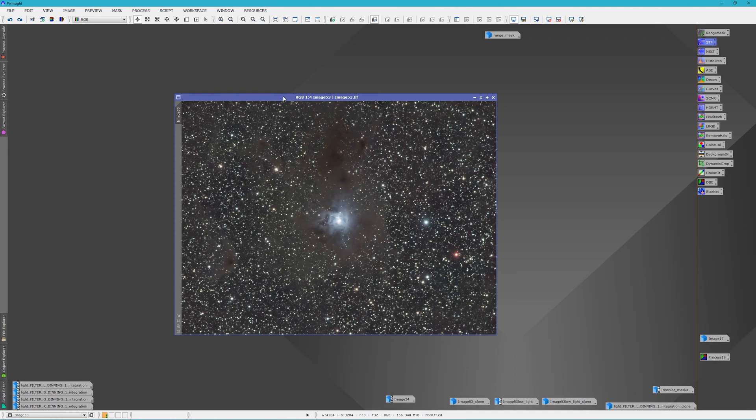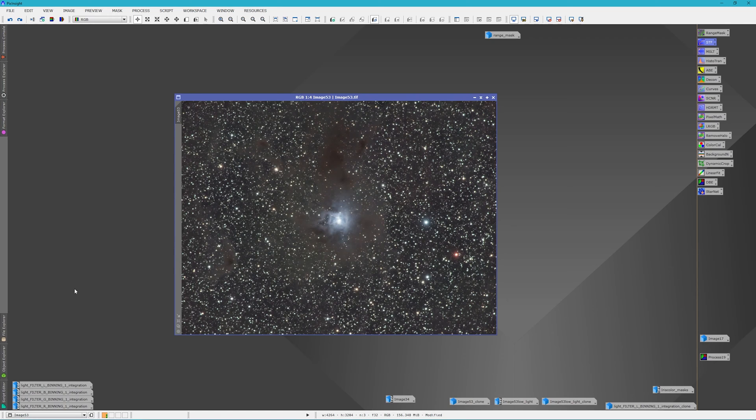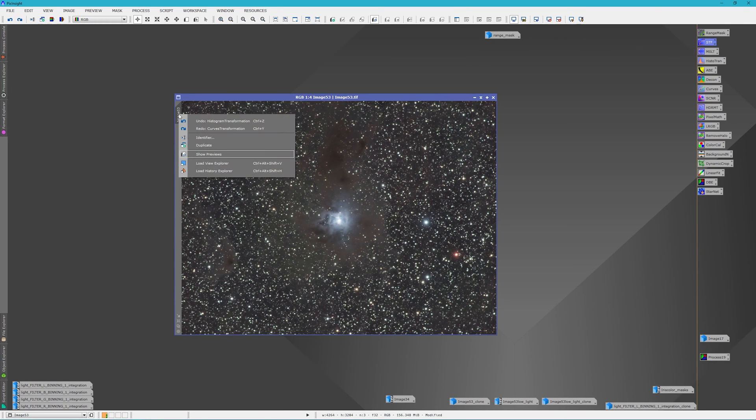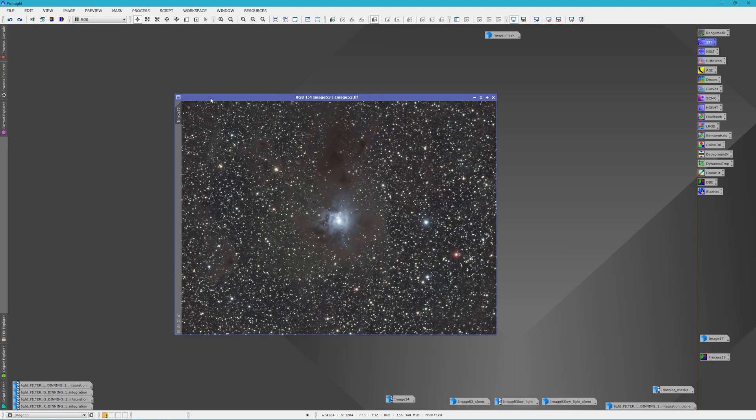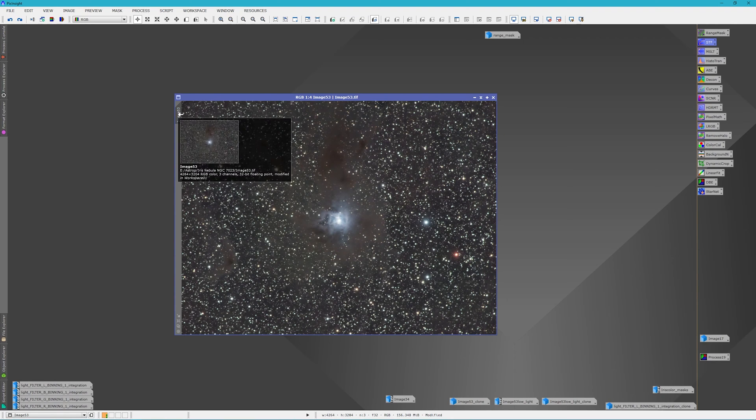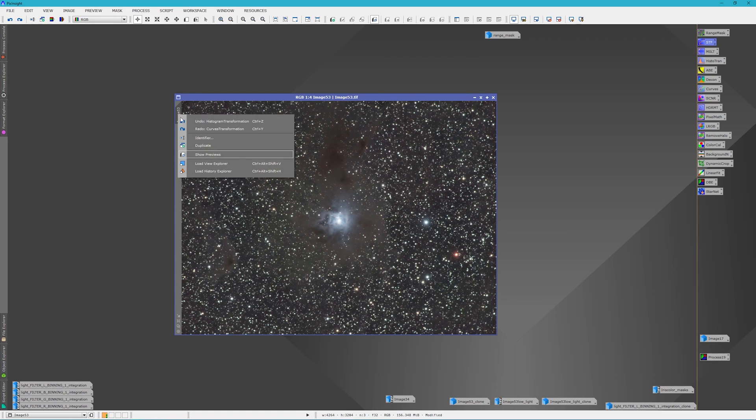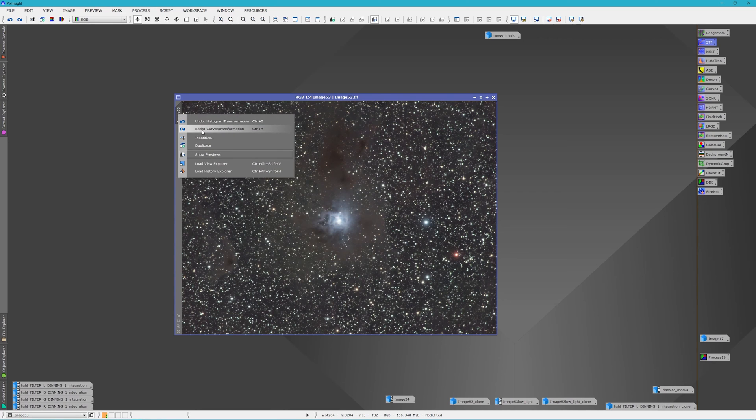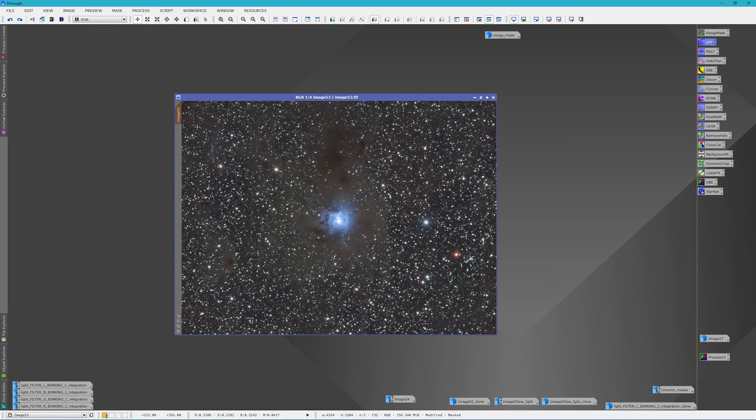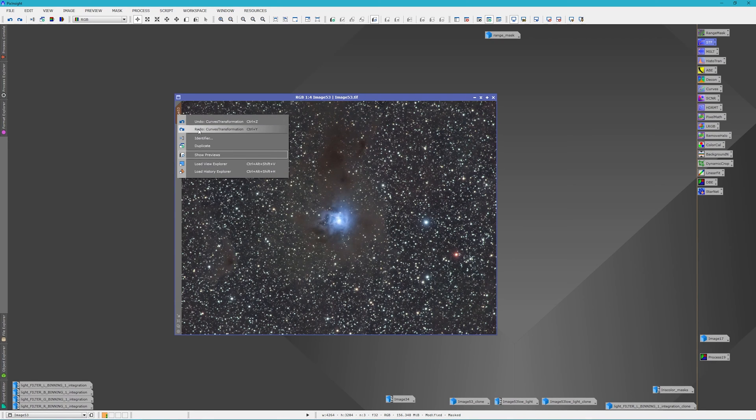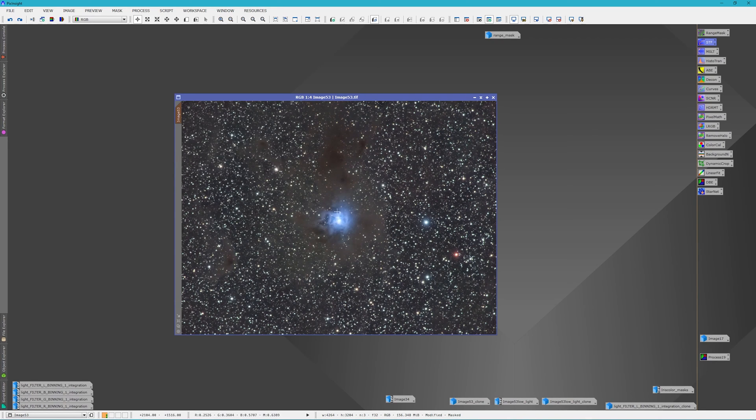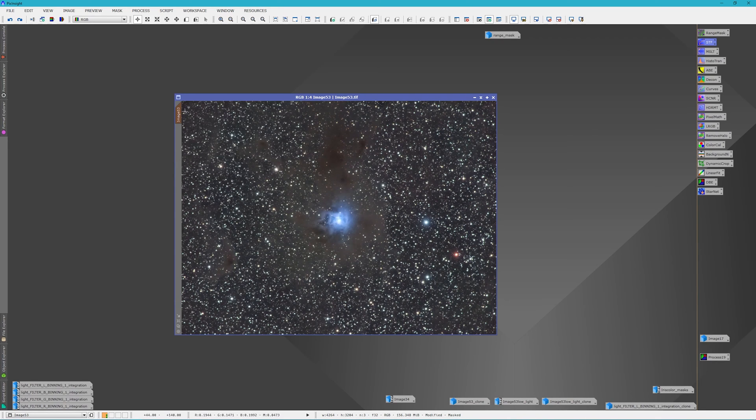So here's my combined image from the red, green, and blue channels only. And I've left the luminance out for now and I've went ahead and done a few things, but I wanted to show you what the image looks like. And I also wanted to share that you could do this with a one shot color camera as well. If you had taken this in one shot color, then you would be starting pretty much here after you've stretched it. And I did some curve transformations so that I could bring out a little bit more color in the center here.